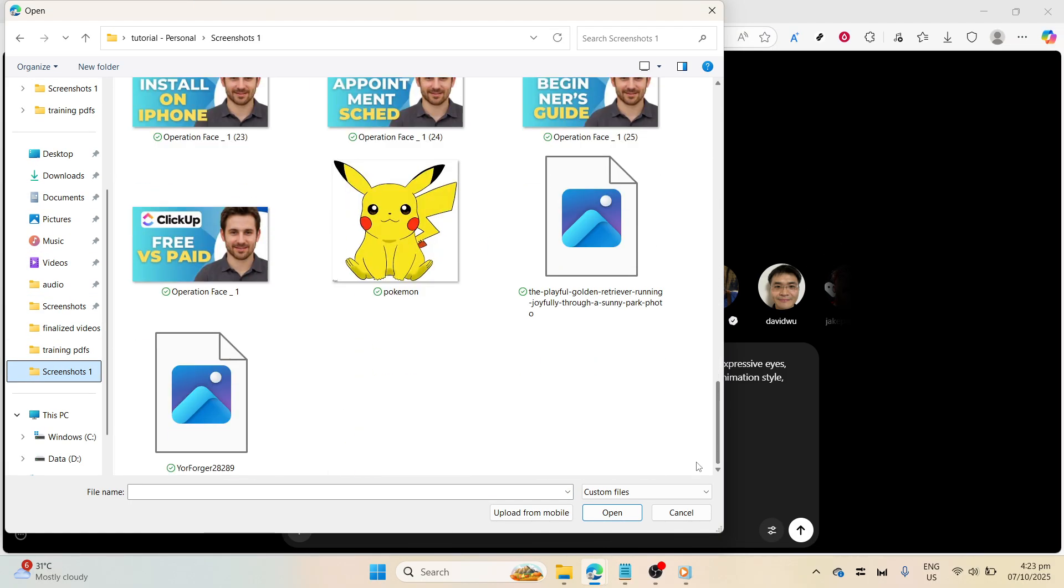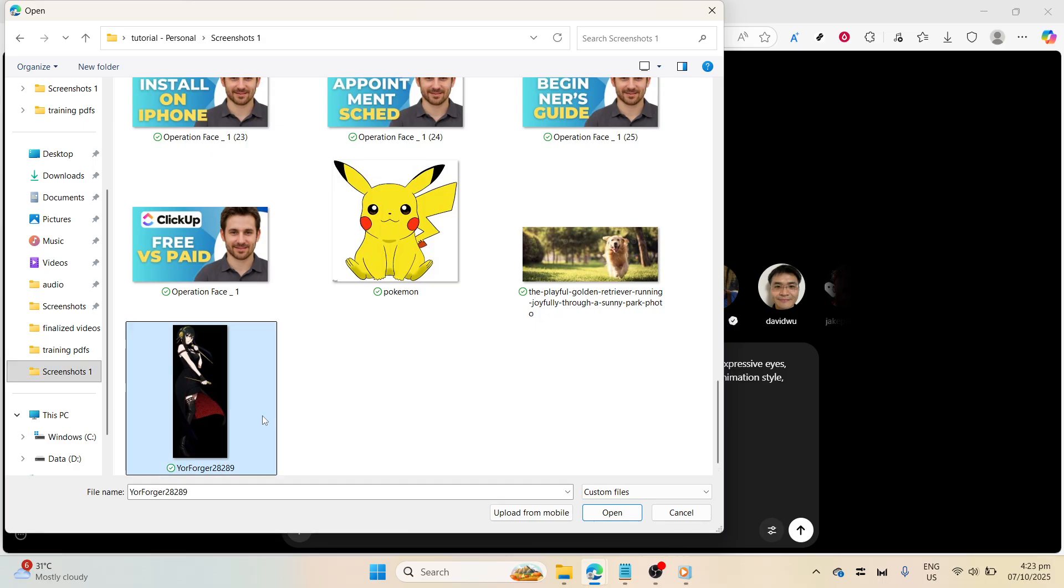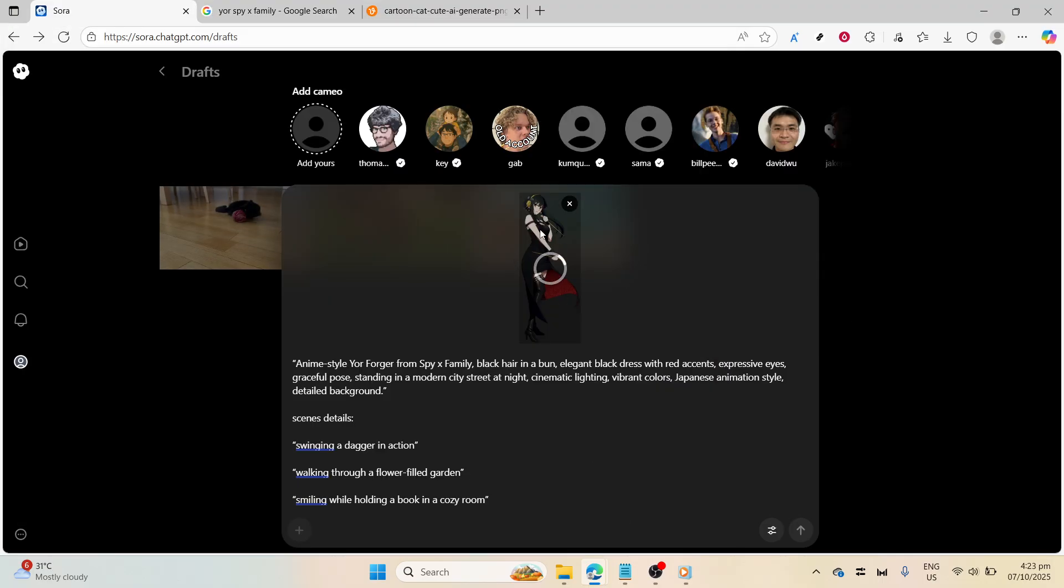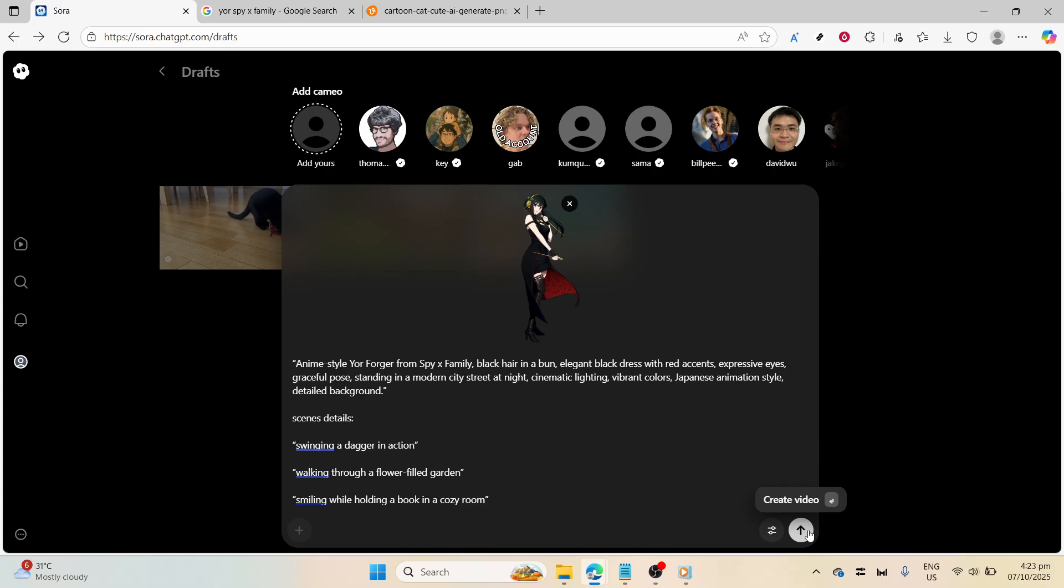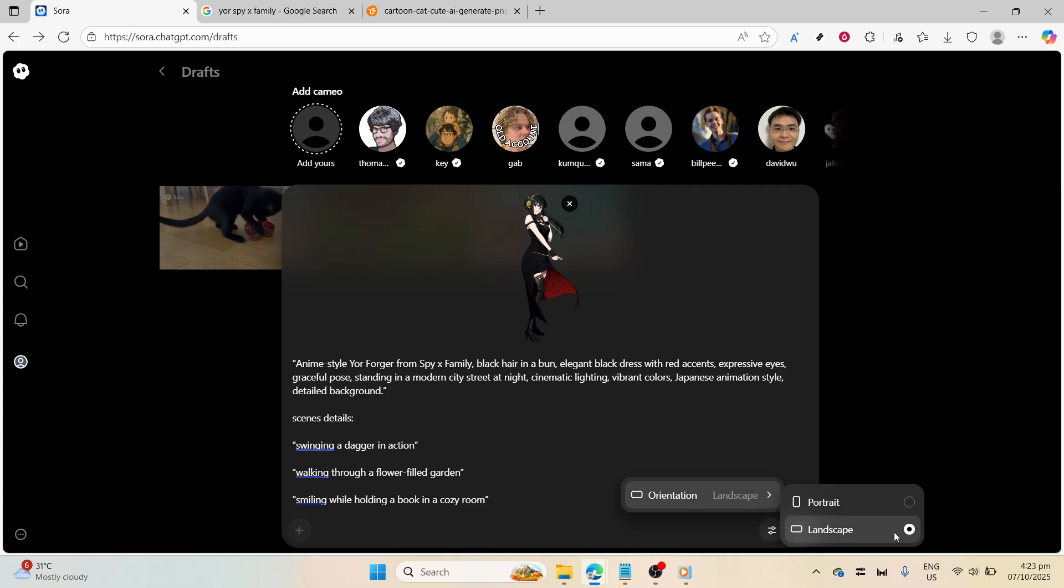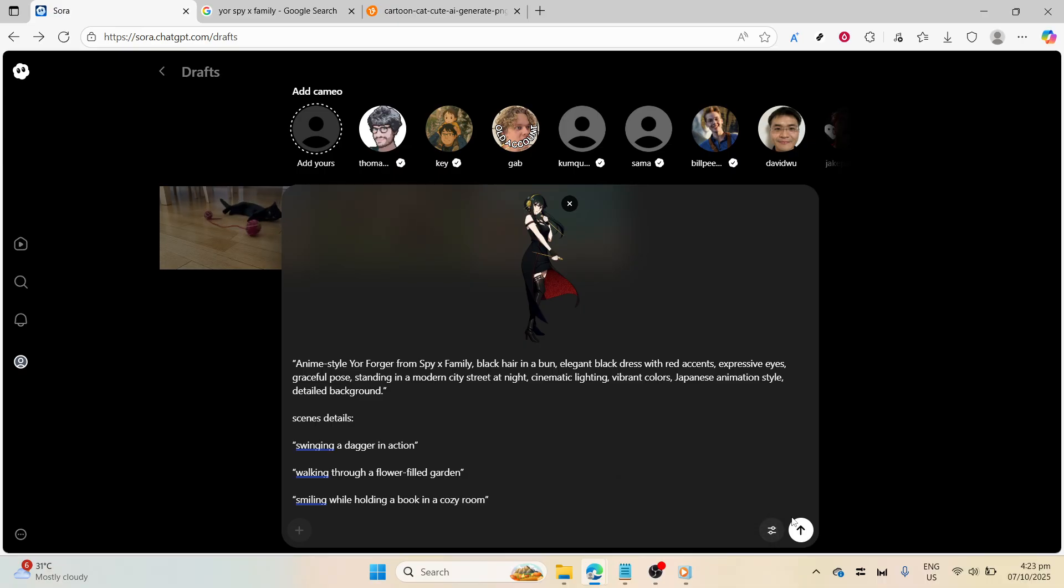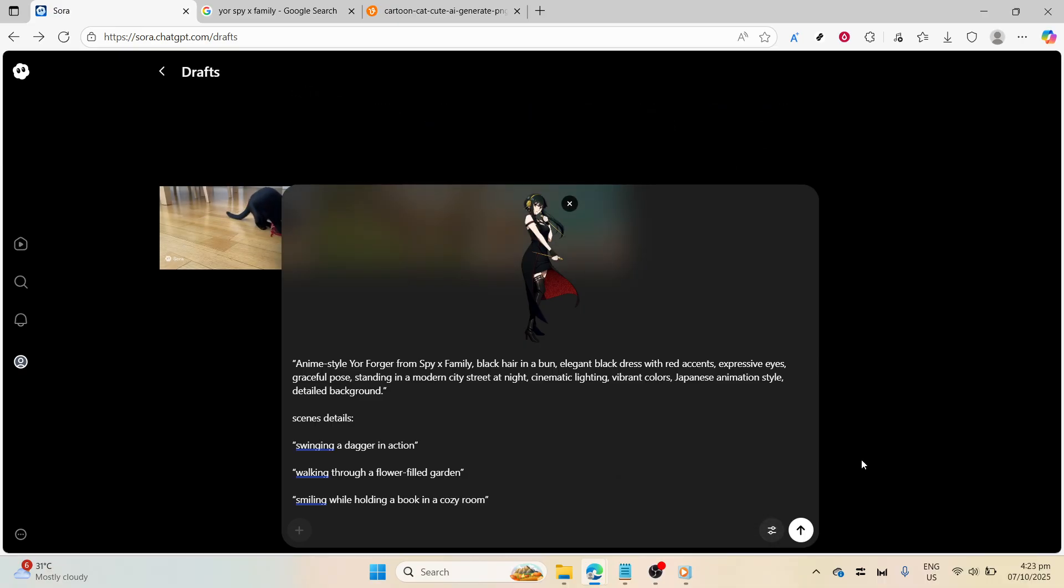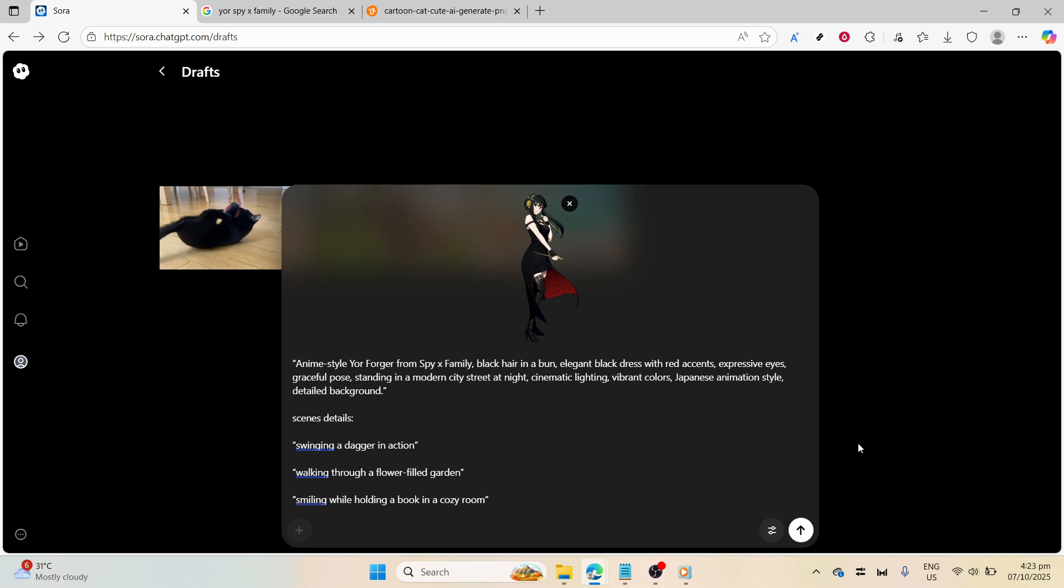Furthermore, you need to decide on your video's orientation, either landscape or portrait. Choosing the right format depends on your intended platform. Landscape is typically 16:9, ideal for broader displays like TV or monitors, while portrait is 9:16, which is perfect for mobile viewing and social media posts. This choice could affect the video storytelling impact, so think about where you plan to showcase your creation.